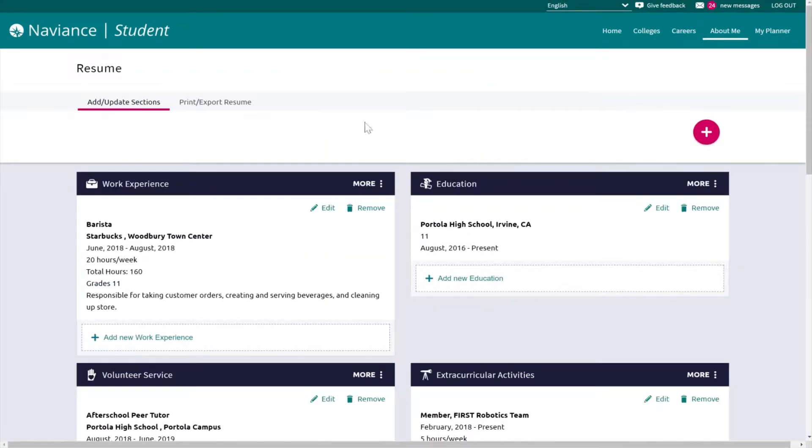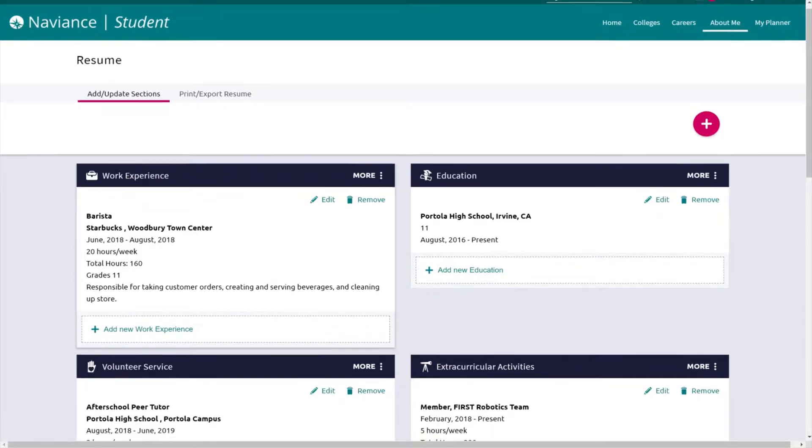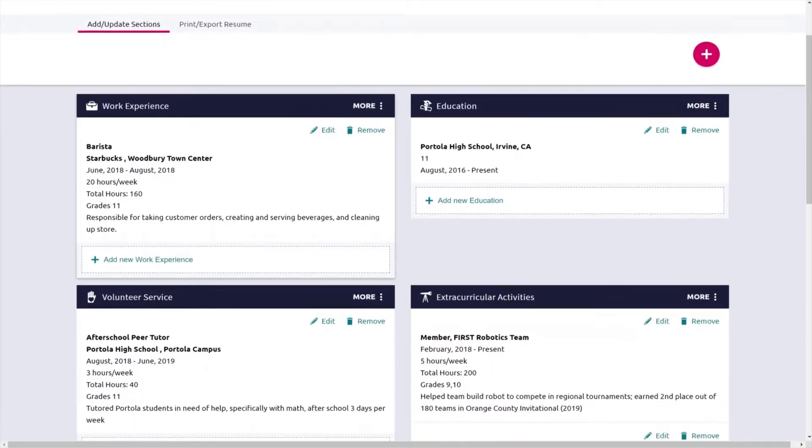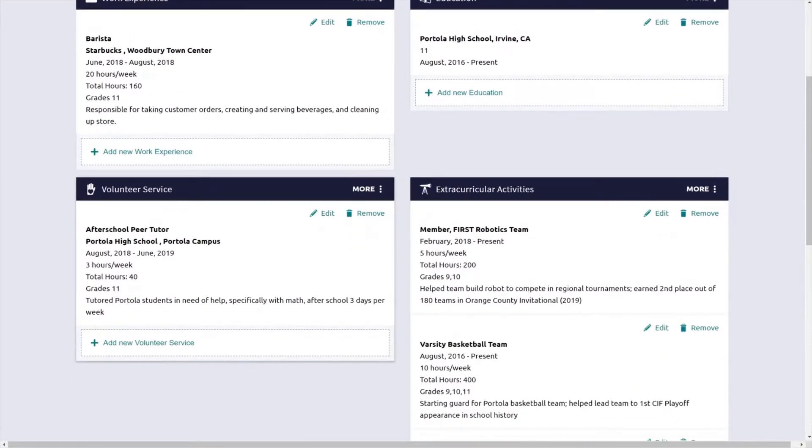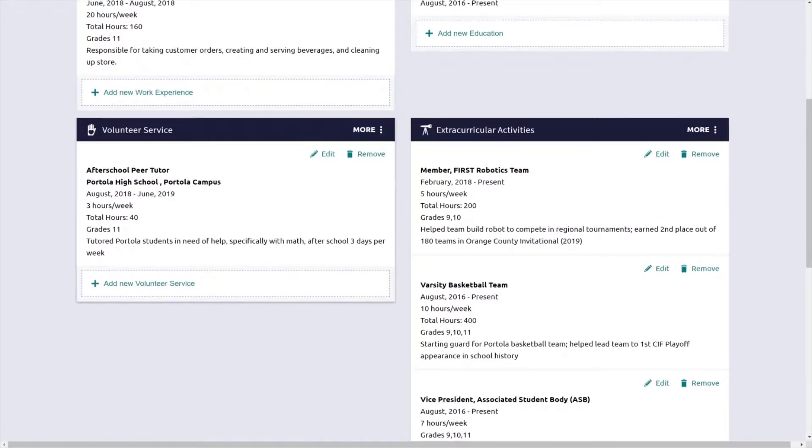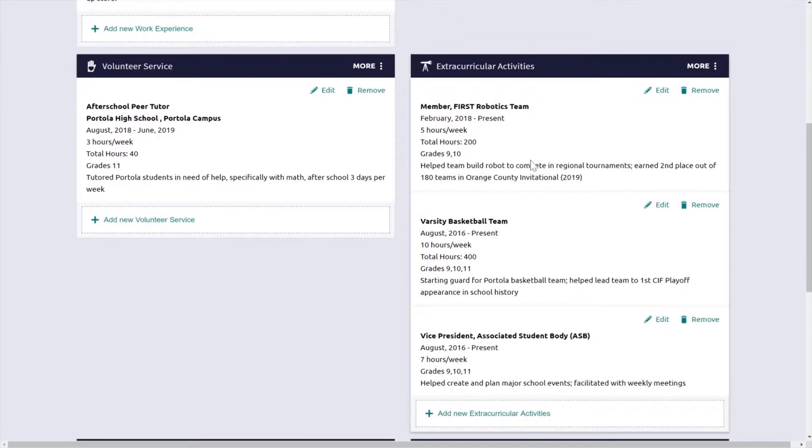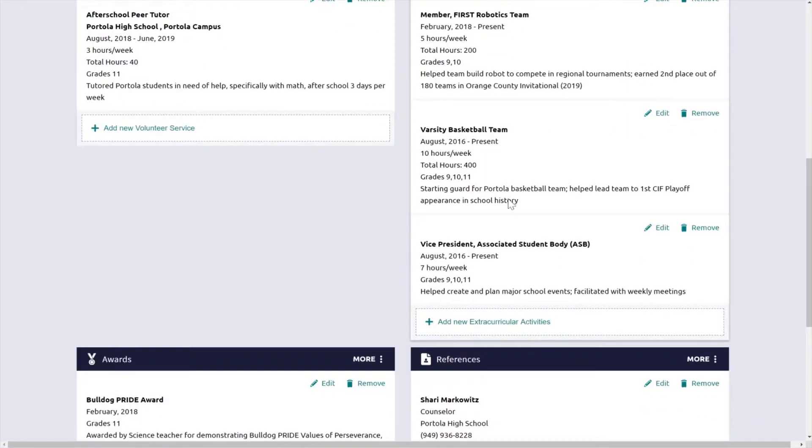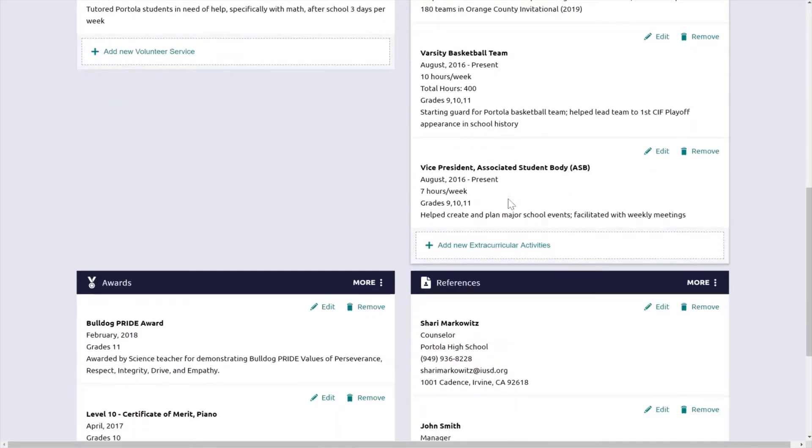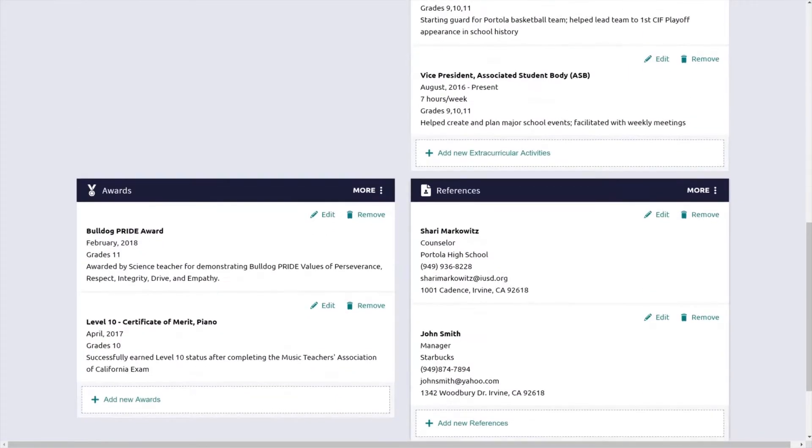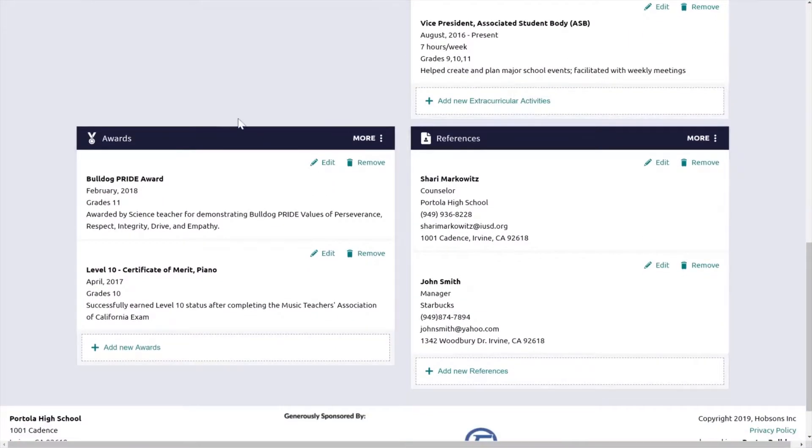This will take you to the resume section where you could include work experience, education, volunteer service, all of your extracurricular activities, what you did and when you did it, as well as your awards.